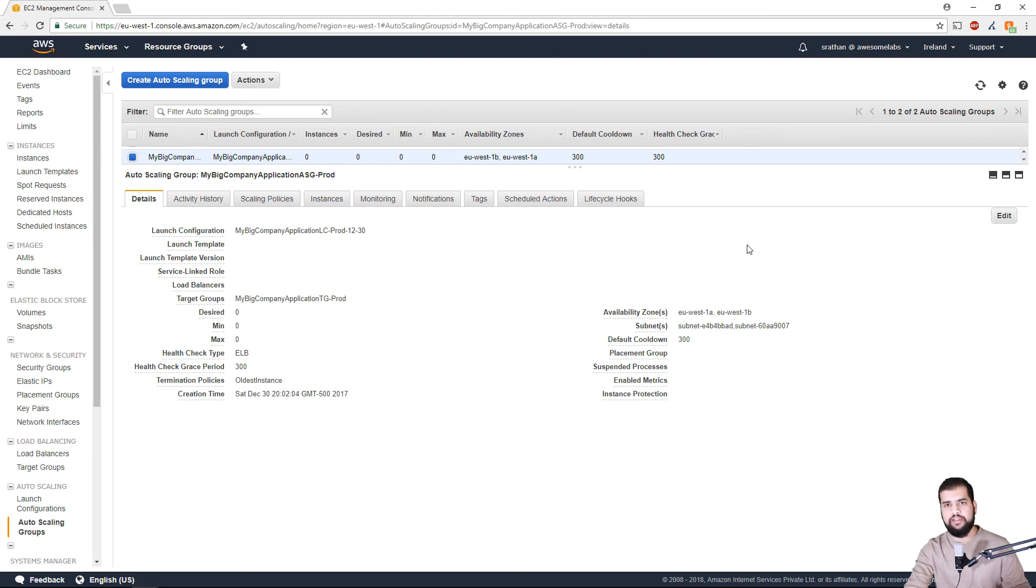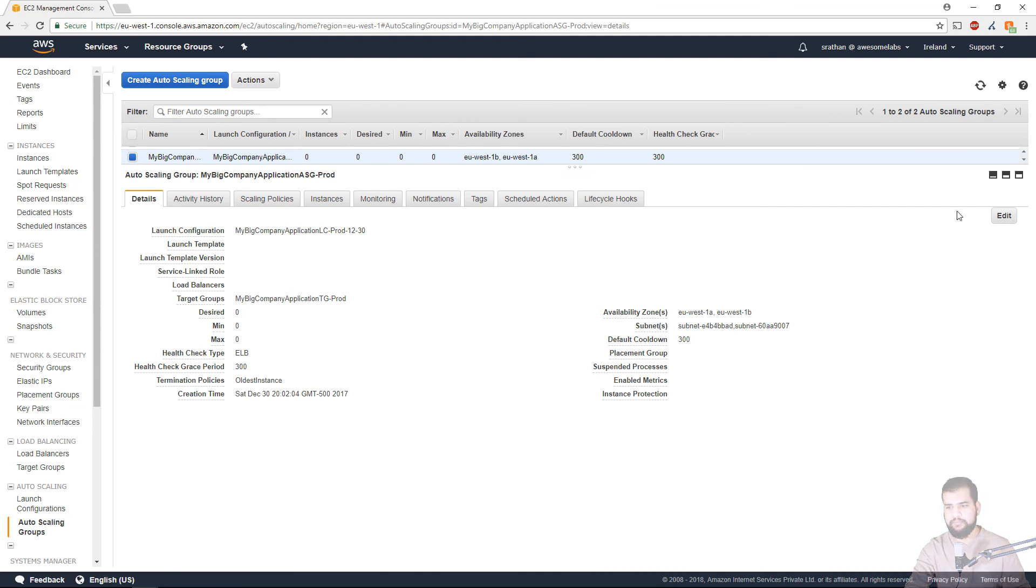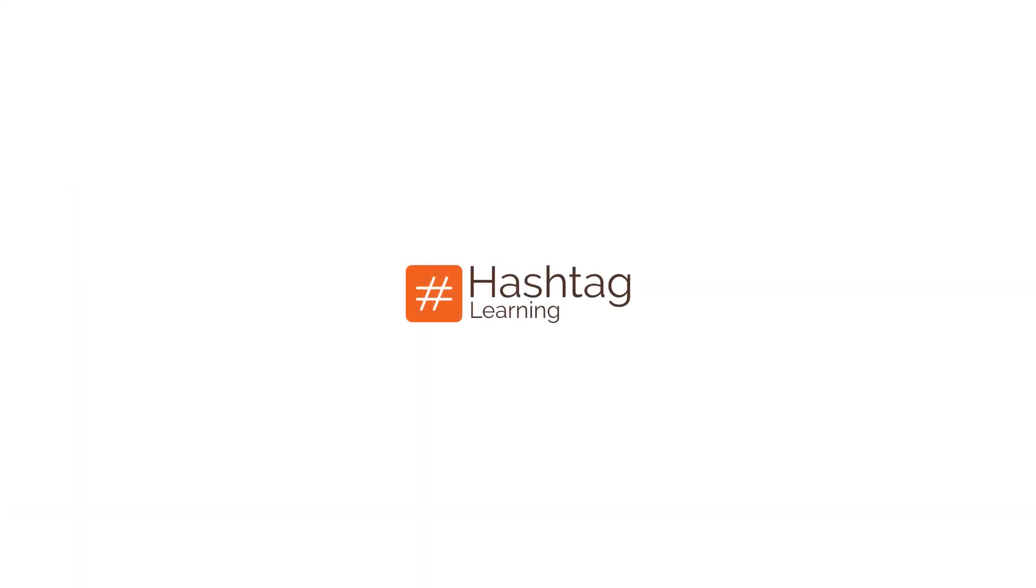For more interesting videos and updates please subscribe to our channel Hashtag Learnings and also do check out our courses on Udemy, all links are in the description below. Thank you.